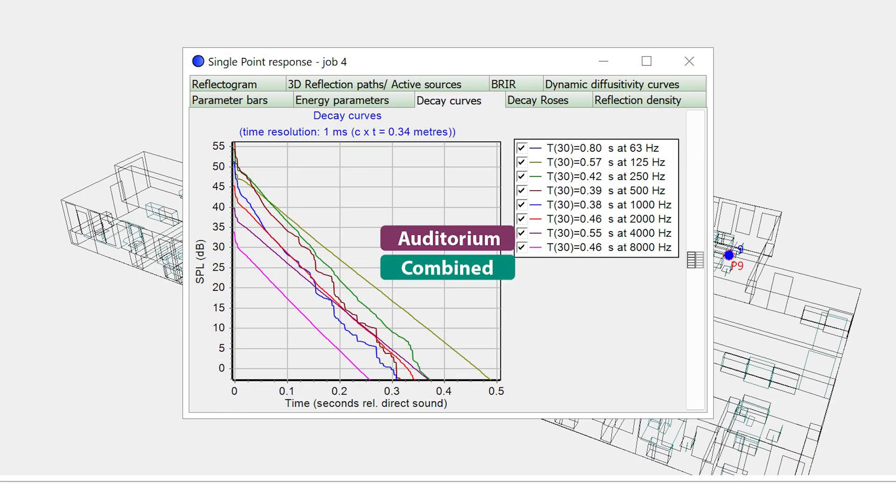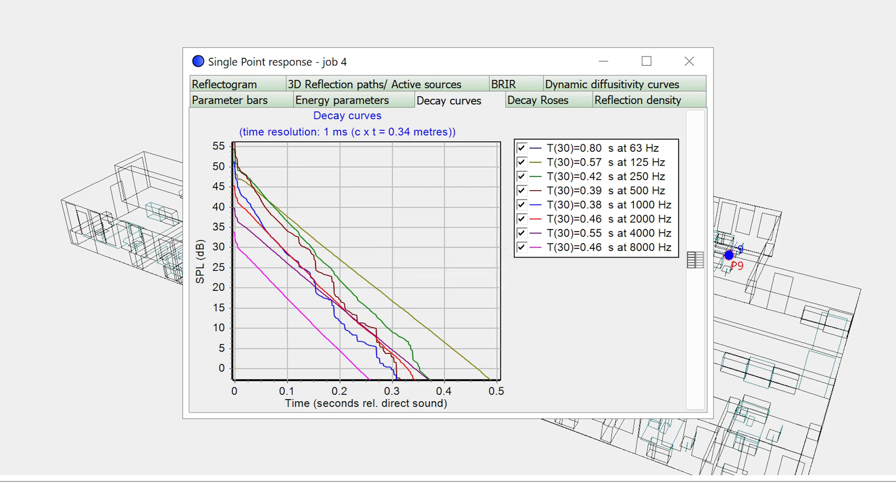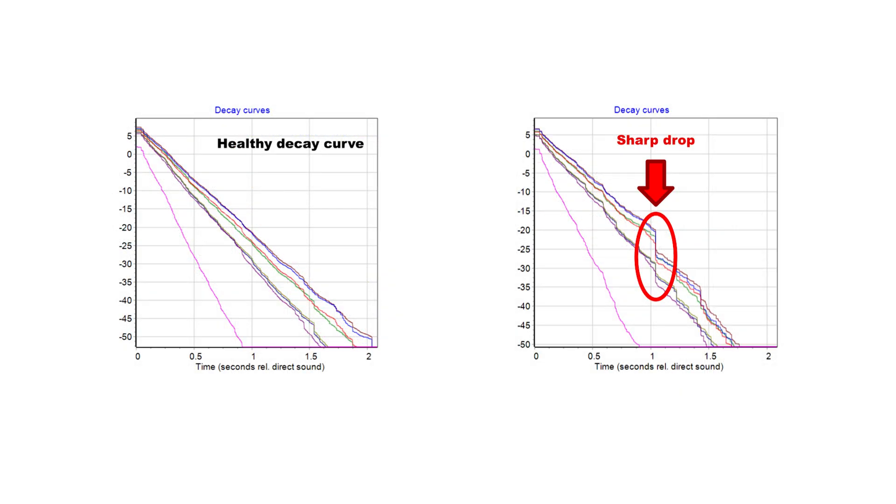If you have Odeon Auditorium or combined, you can visually inspect the decay curve with your current number of late rays in the Decay Curve tab of the single point response. Again, if you see sharp drops in the decay curve, this means you may need more late rays.